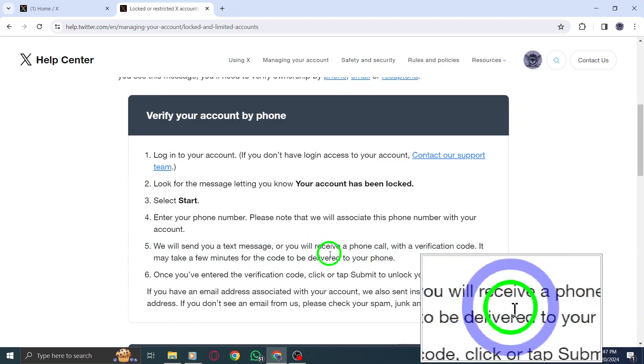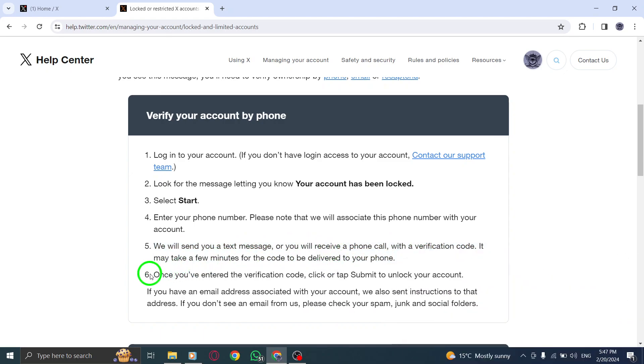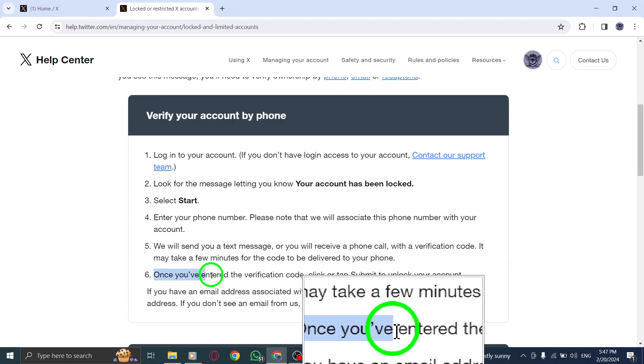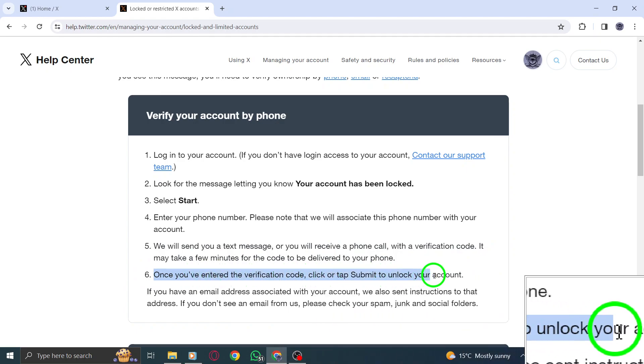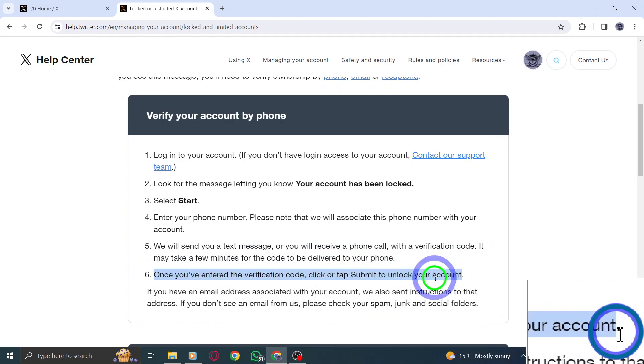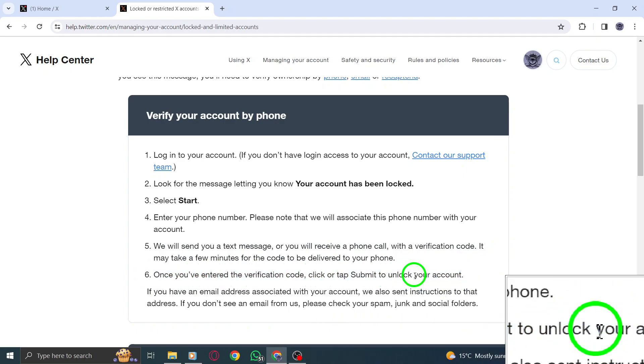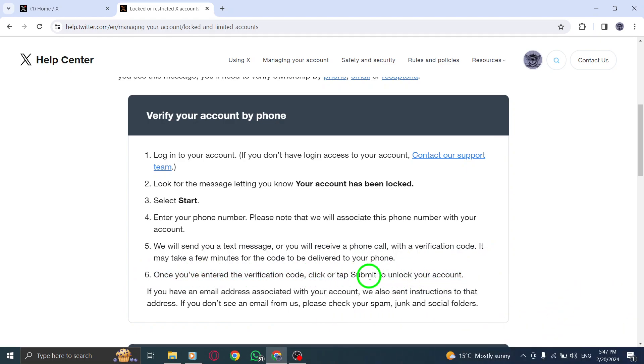Step 6. Once you've received the verification code, enter it into the provided field. Then, click or tap Submit to unlock your account.